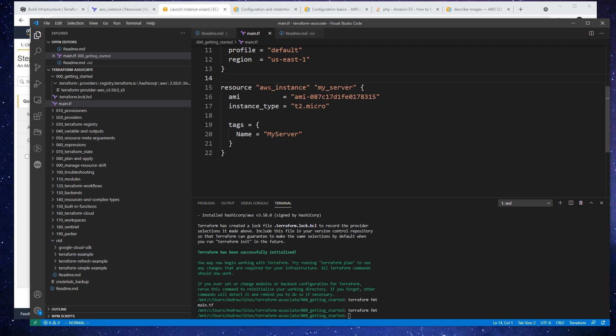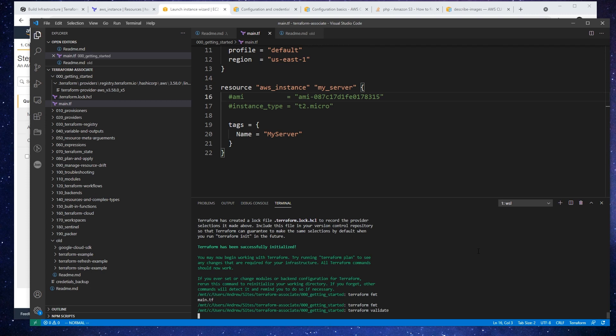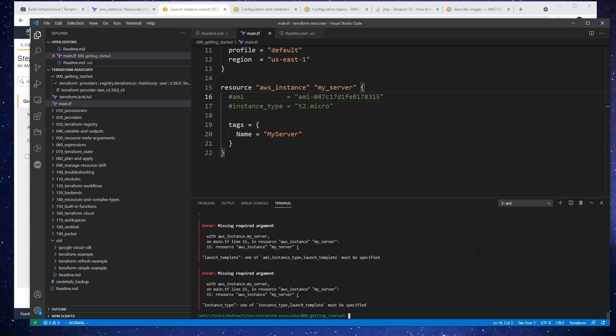Then you have terraform validate. And this is really useful to make sure that you have particular fields required. So I'm going to go ahead and comment these out. I'm going to type in terraform validate, and it's going to tell me if my file is valid.